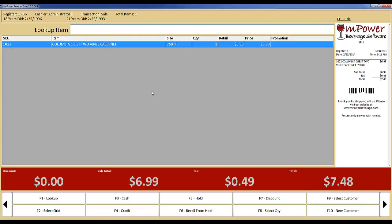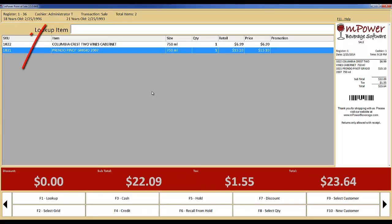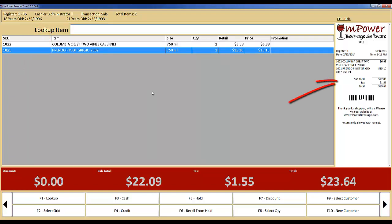We'll start by going over some of your setup options. You can see that I am already logged into the software and have scanned a couple of items to give you an idea of the appearance. You have quite a few options for how you want the software to appear on your screen. The receipt view on the right can be removed as well as the totals on the bottom.